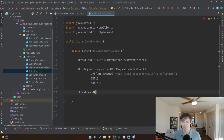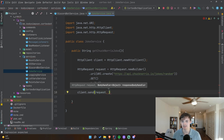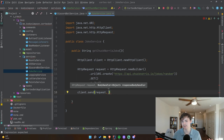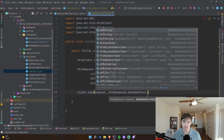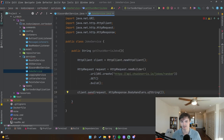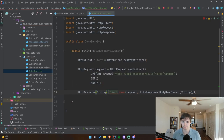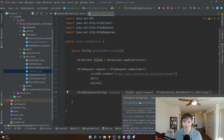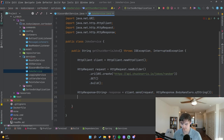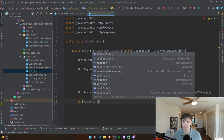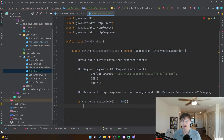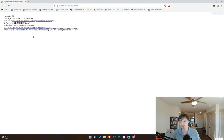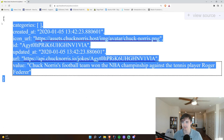Now let's actually make the request. We need a body handler — this specifies how you want the body returned to you. We want it as a simple string so we can extract data from it in Java, so we use `HttpResponse.BodyHandlers.ofString()`. Then: `HttpResponse<String> response = client.send(request, ...)`. We need to handle the exception, so we'll add it to the method signature. If the status code of the response is 200 then we know the request worked successfully.